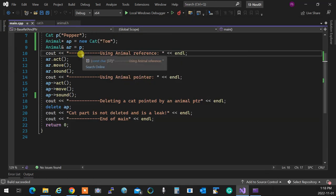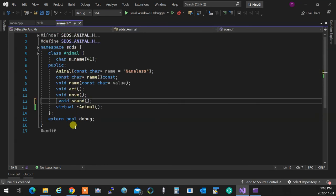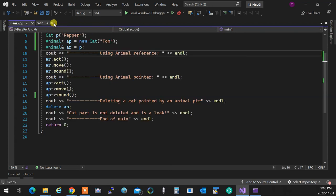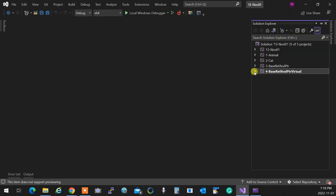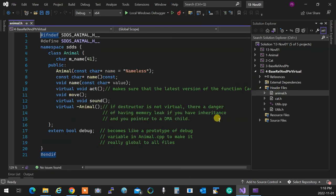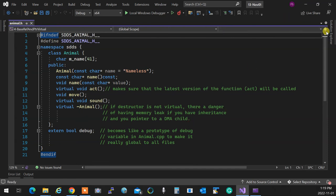Now if you take a look at the animal, the animal has act virtual, sound virtual, the destructor virtual, but not move. Therefore everything will be upgradable other than move. If I run the program, you'll see everything gets updated but not the ones that are not virtual. I'm going to stop right here — I want you to go review these. We'll talk about utils that I want to show you.